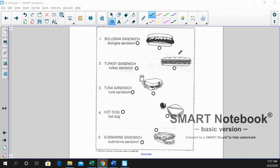Let's continue with worksheet B for bologna. This one we're going to match the menu item to its picture.